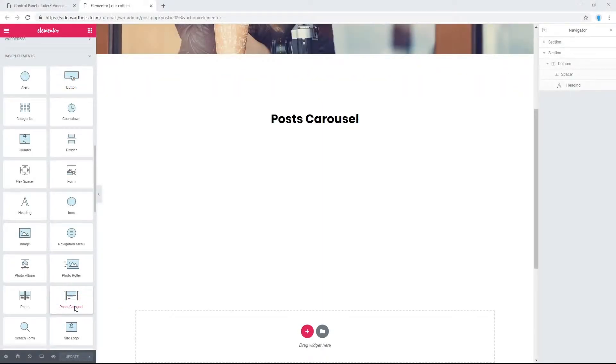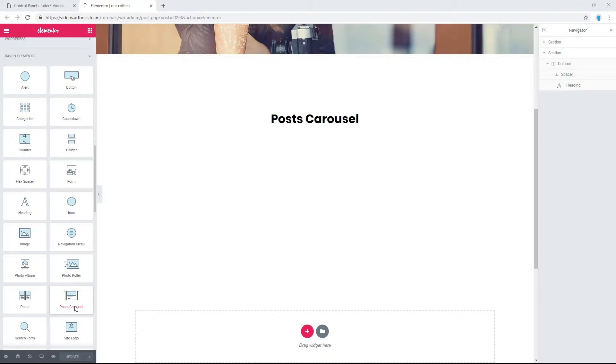How to display my posts in a carousel in Elementor? In Jupiter X you have different ways to add your posts from blog or portfolio post type to your website's layout.